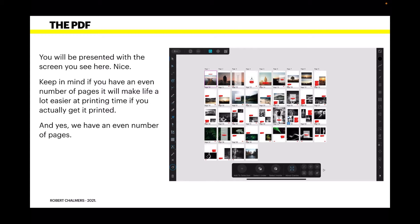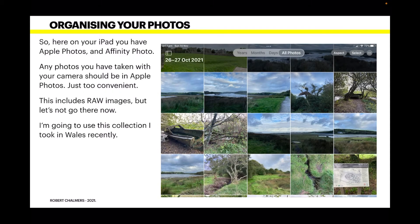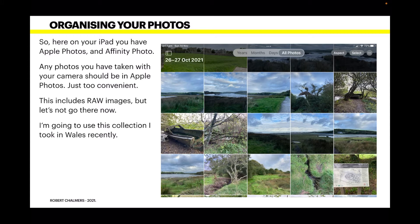Now the photos that you're going to use, if you're not taking them as you go and you're using your iPad, you've probably got Apple Photos. Any photo you take on your phone or transfer to Apple Photos will be available to everything. Any photos you've taken with your camera should be in Apple Photos—just too convenient.